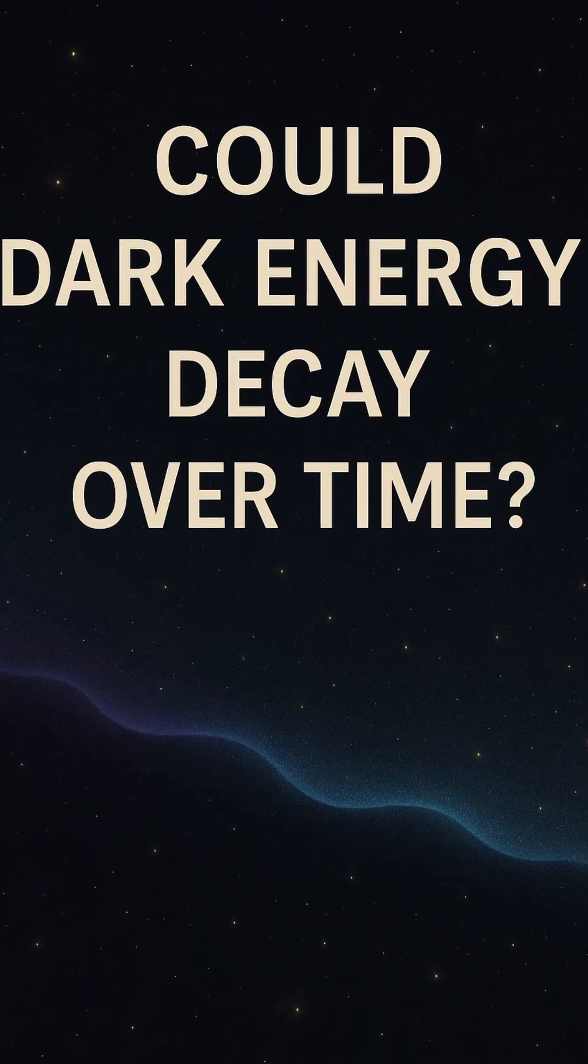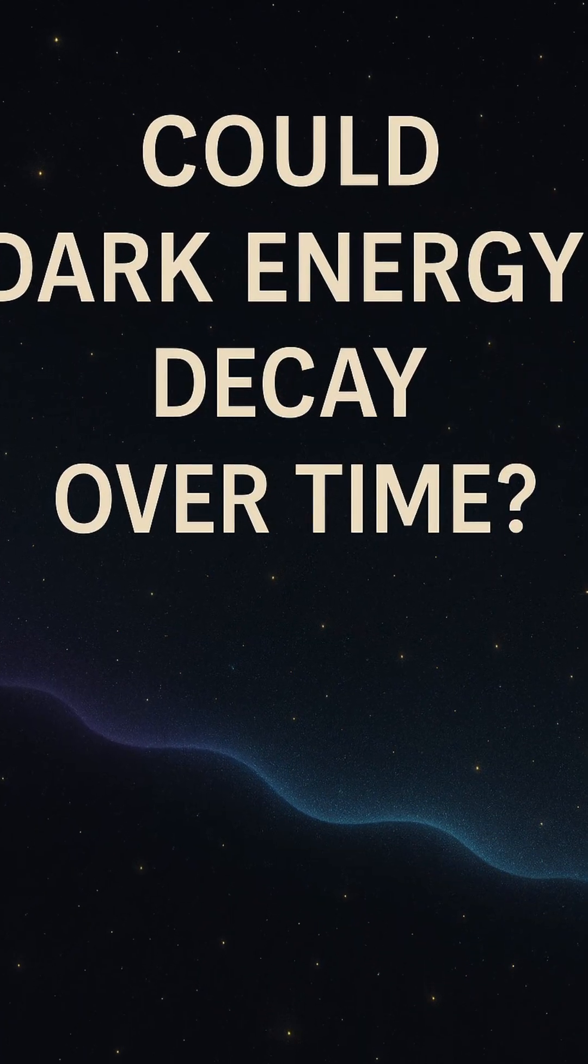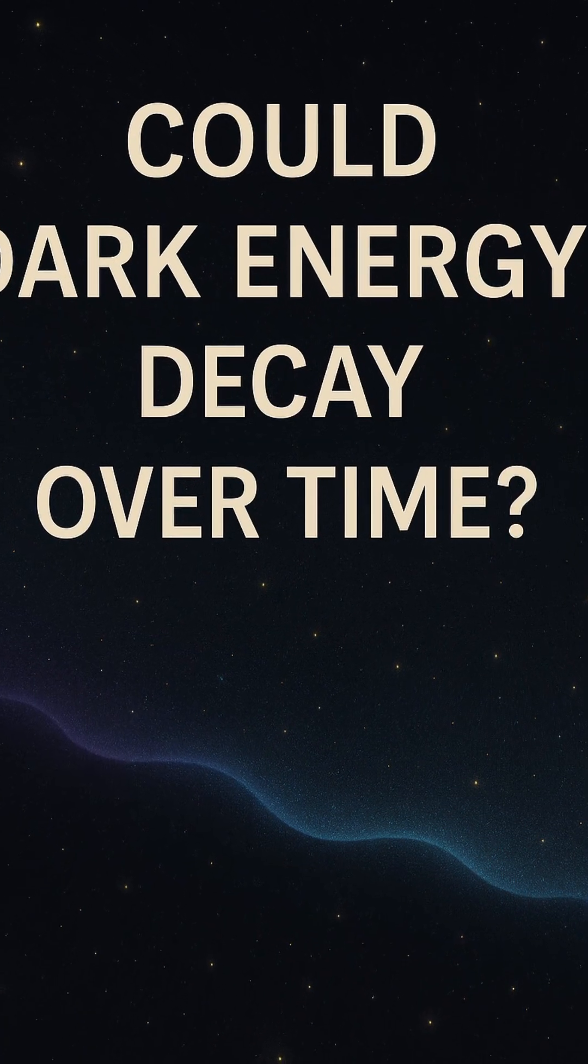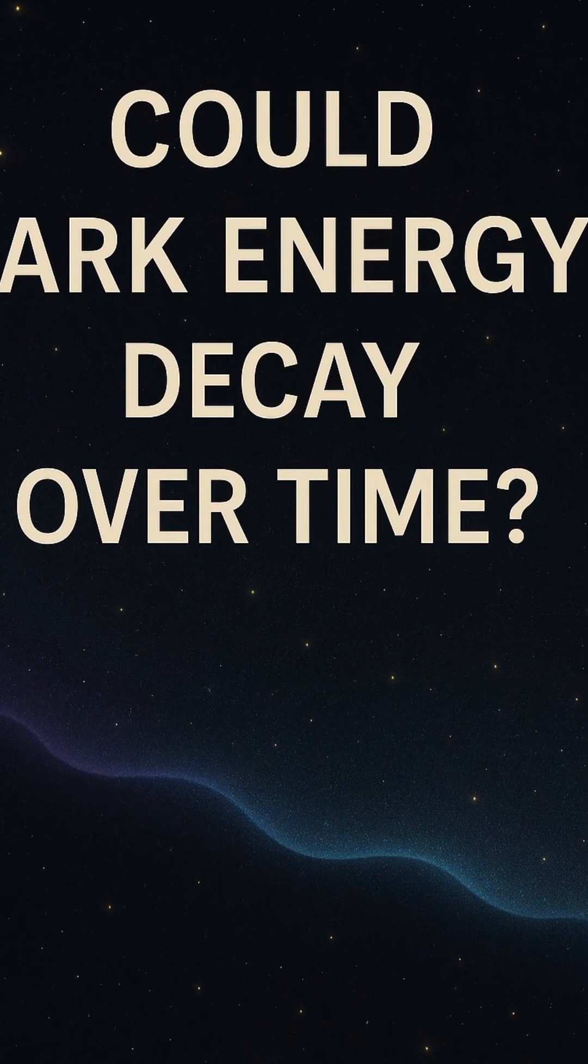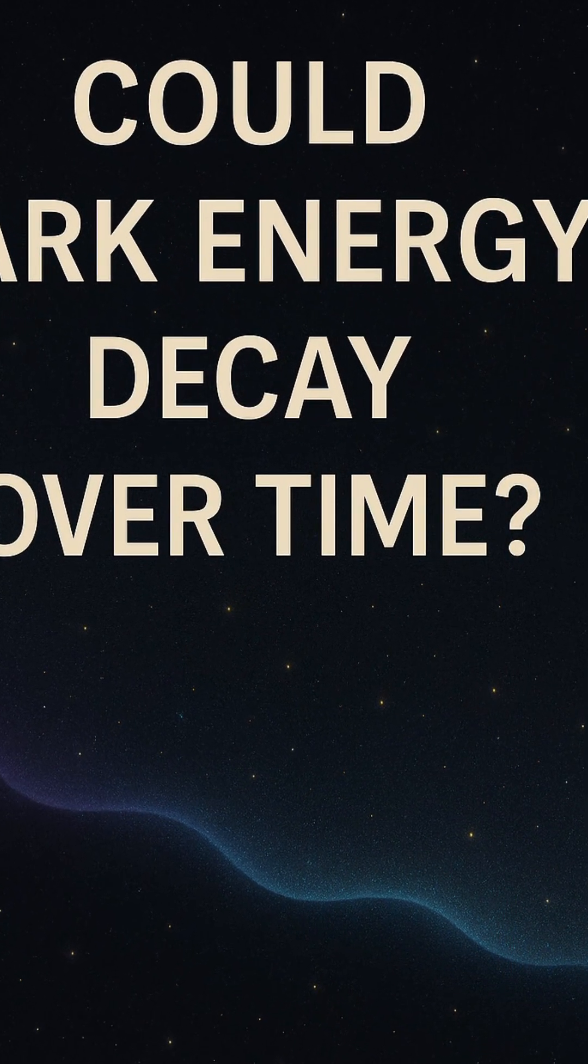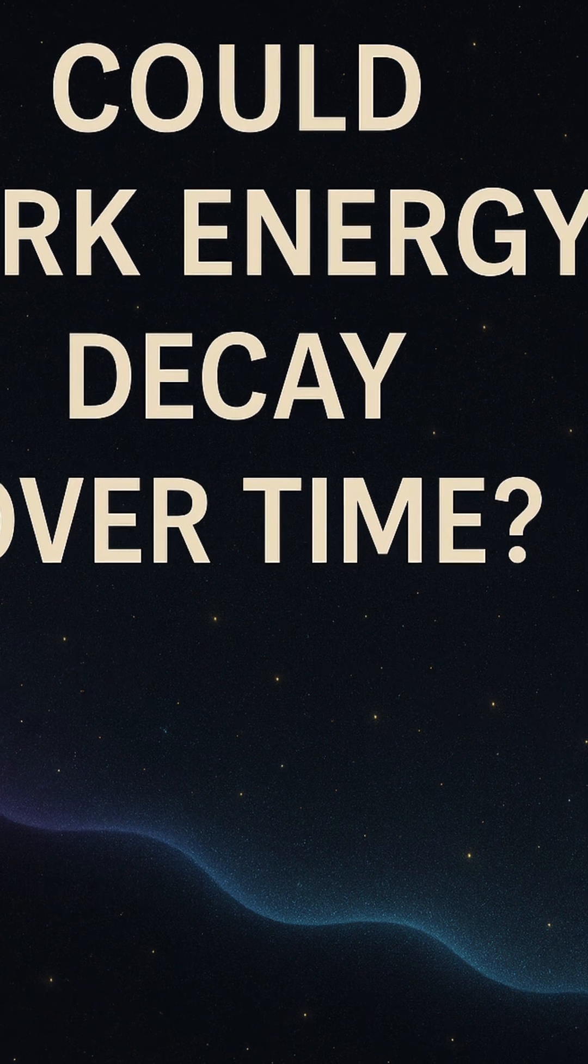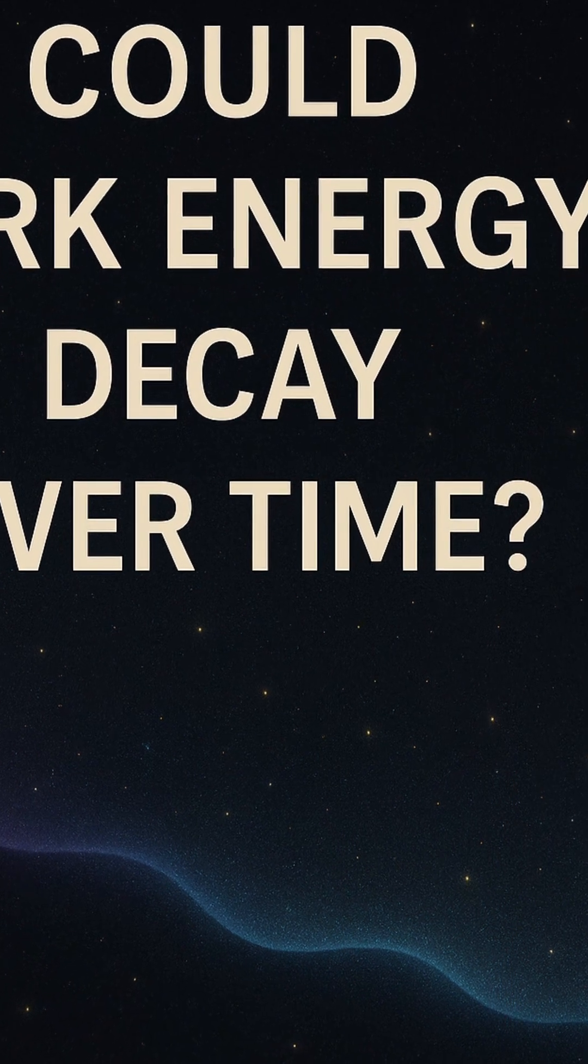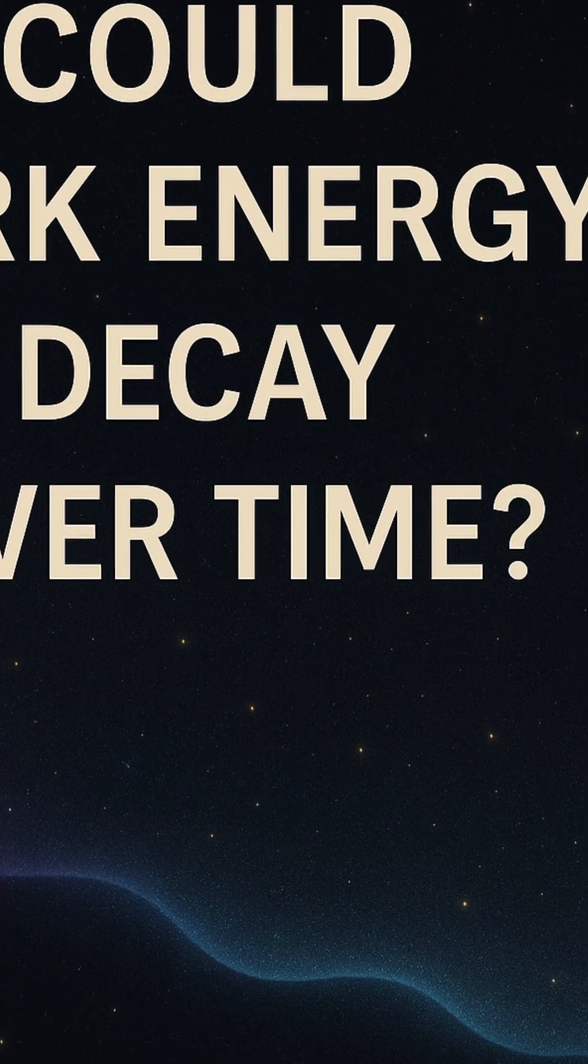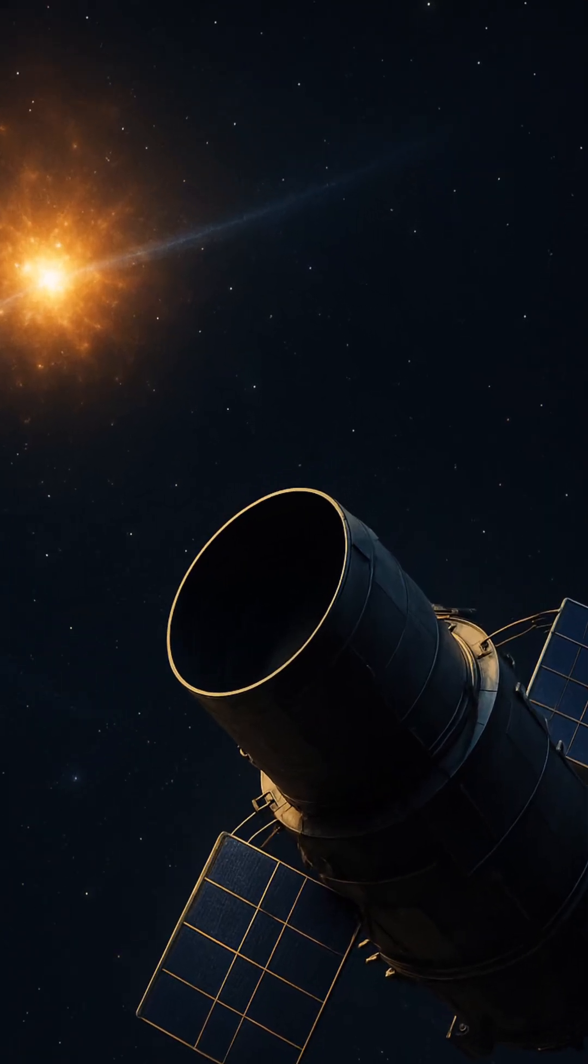The truth is, we still don't know if dark energy will remain or decay. But the answer holds the key to how the universe ends, or whether it transforms in ways we can't yet imagine.